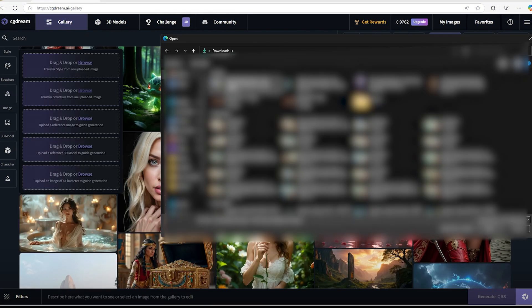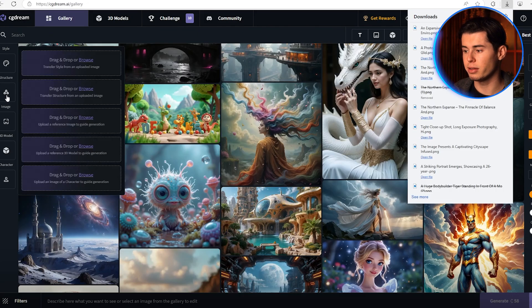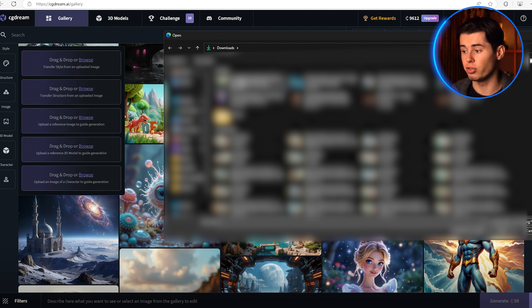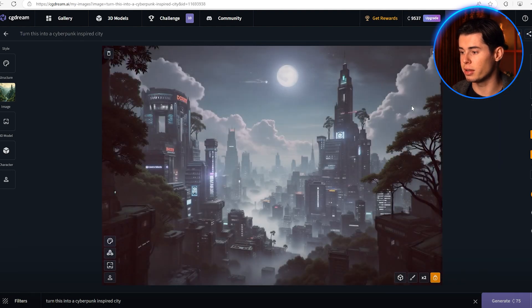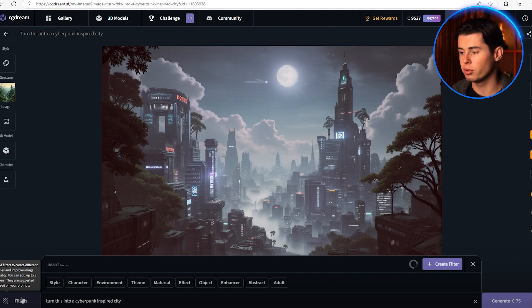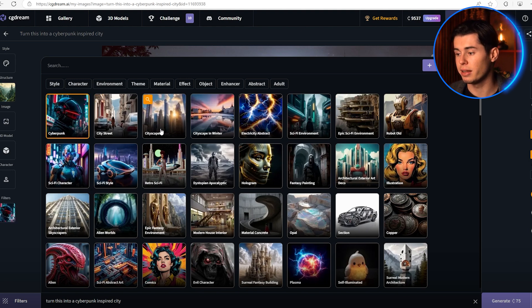All you need to do is upload your reference image, choose how strongly you want to maintain that original structure, and then tell it what new direction you want to take. The strength slider is really important here. I'm going to take this fantasy-inspired world and tell CG Dream to turn it into something more cyberpunk inspired. Look at how it keeps the basic layout but completely transforms the buildings into something more futuristic. The best part is you can combine this with all the filters we talked about earlier, so you can still refine your new generation further to get exactly what you want.